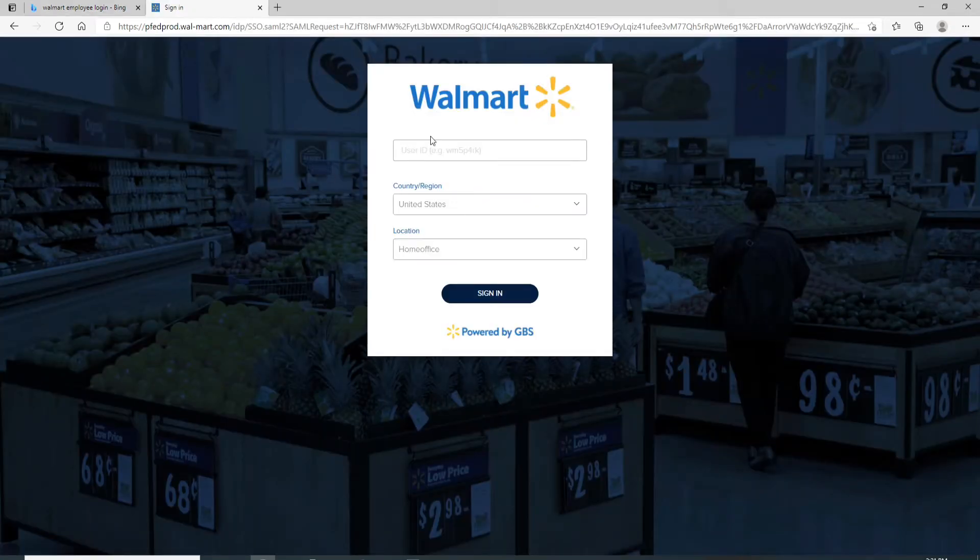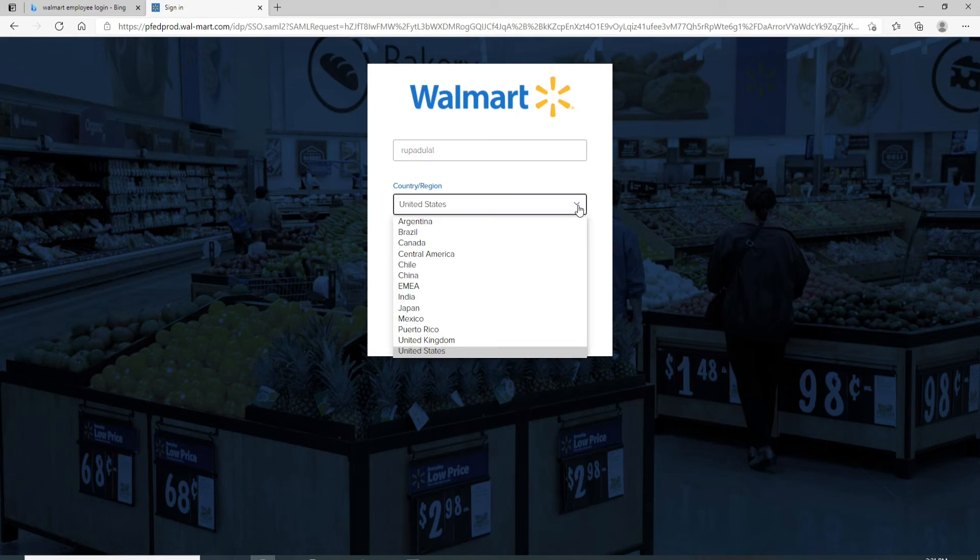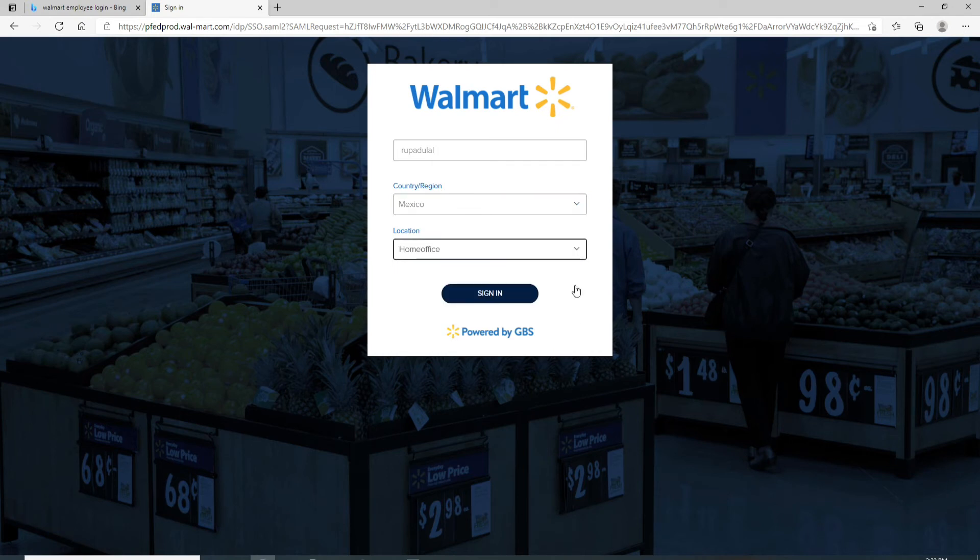Enter your user ID in the first text field. On the next row, choose from the drop-down menu and select your country or region. Under location, select your location from the menu.